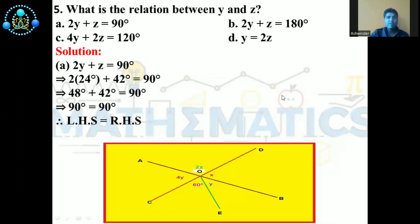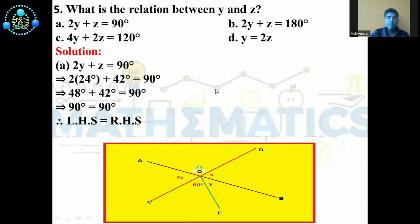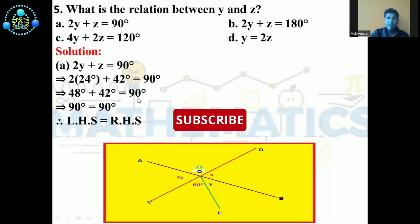Now the last question: What is the relation between Y and Z? The four options are A: 2Y plus Z equals 90°, B: 2Y plus Z equals 180°, C: 4Y plus 2Z equals 120°, D: Y equals 2Z. The correct answer is A. Taking option A — 2Y plus Z equals 90°. We know Y equals 24° and Z equals 42°. So 2 into 24° gives 48°, and 48° plus 42° equals 90°. Left hand side equals right hand side. So the correct answer is A.